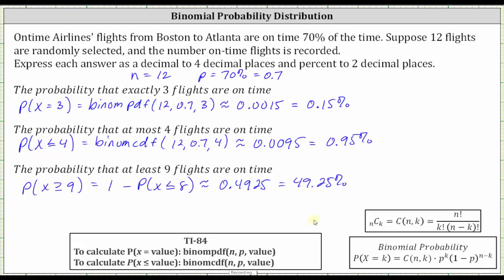It is important to remember when using the TI-84: if we have a probability where X is greater than or equal to a particular value, we do have to rewrite it as one minus the probability where X is less than or equal to a particular value. I hope you found this helpful.